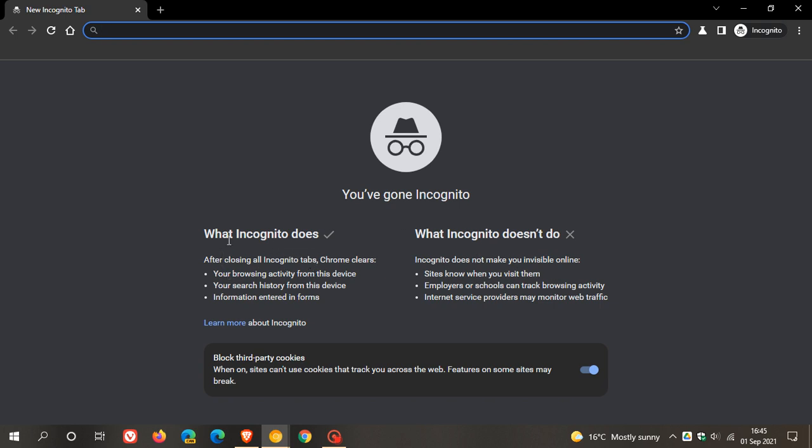What incognito does: after closing all incognito tabs, Chrome clears your browsing activity from this device, your search history from this device, information entered into forms. On the right it says what incognito doesn't do now with a big X, and it says incognito does not make you invisible online. Sites know when you visit them, employers or schools can track browsing activity, internet service providers may monitor web traffic, and then you've got learn more.